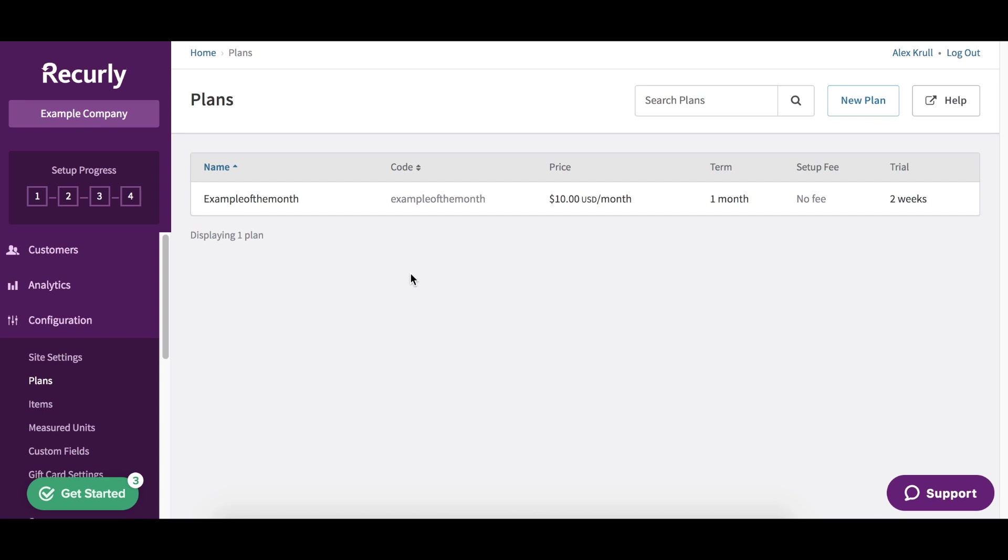The seat-based model bills a price per quantity upfront on a recurring basis. This model best represents billing per user or seat for time-based access. The example we'll be using today is a customer support application that charges $20 for the first user and $20 for any additional users.